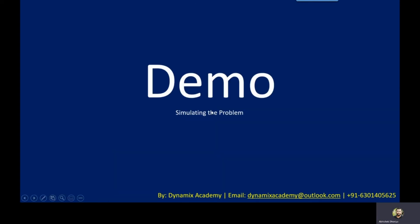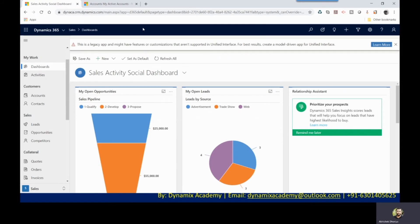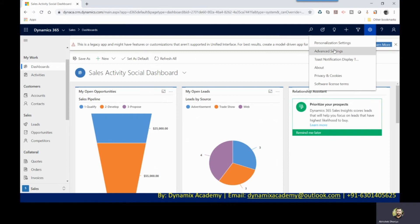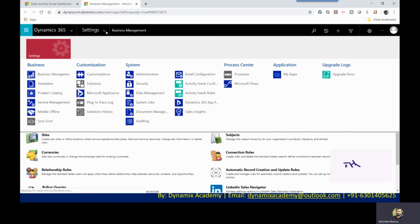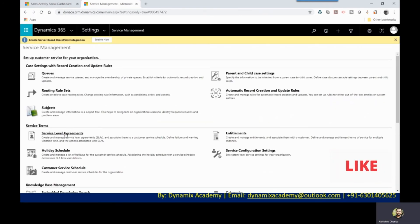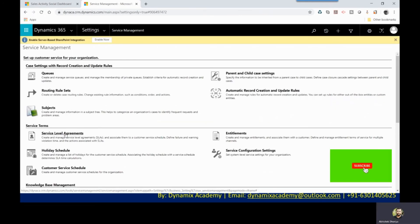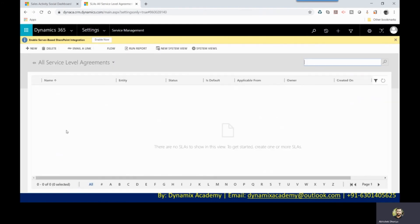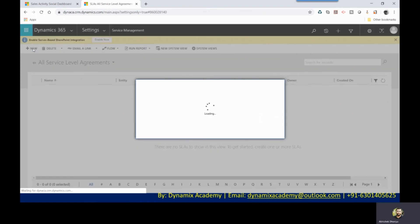Let me now show you where exactly you will notice this change once the deprecation is done. This is my Dynamics 365 trial instance. To navigate to SLAs, click on Advanced Settings, then click on Settings, then click on the Service Management area, where you will be able to see Service Level Agreements. Click on that and you will see the different service level agreements present in your system. As of now there are no SLAs configured in my system, so I will click the New button.